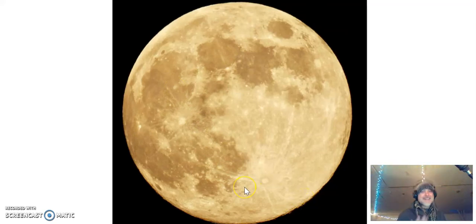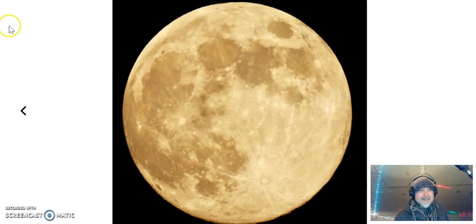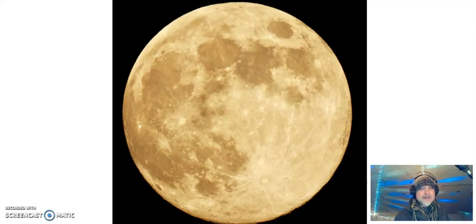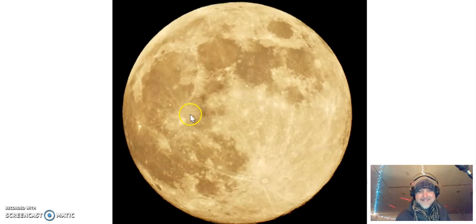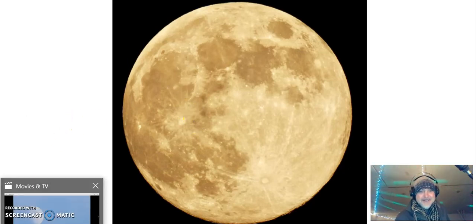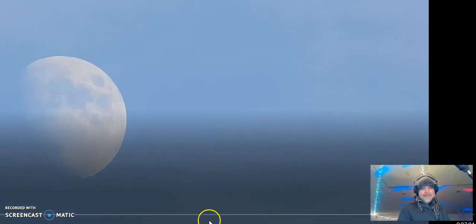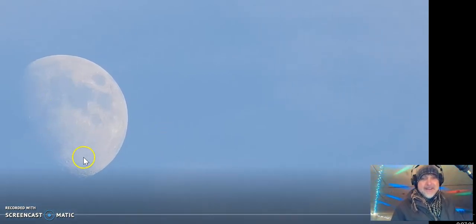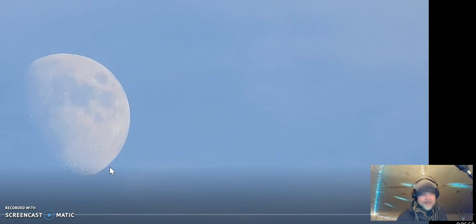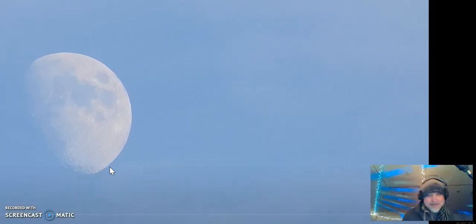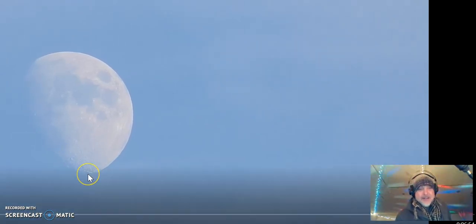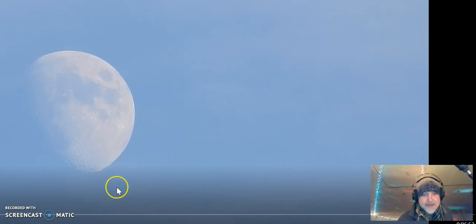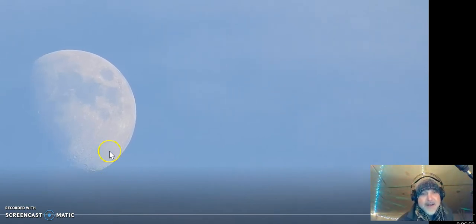Okay, I want to play this really cool video. Hang on. Here we go. All right. So this is the moon during the day, and in a second here something's going to float up.